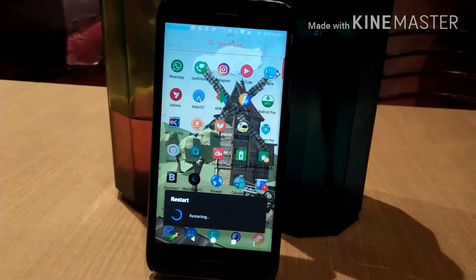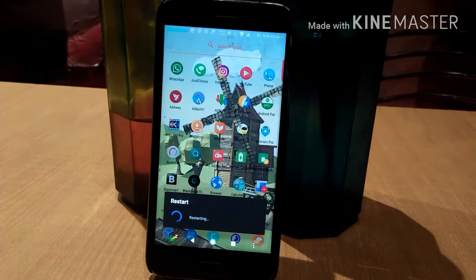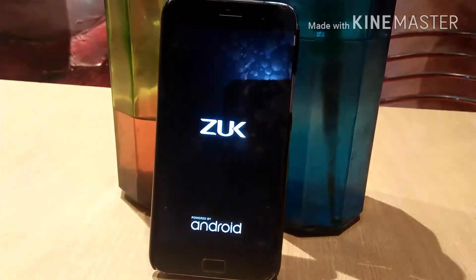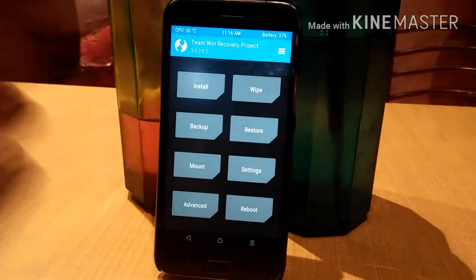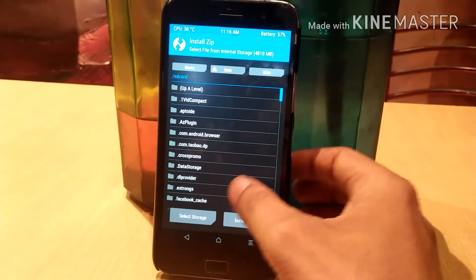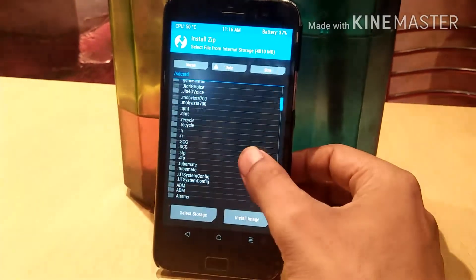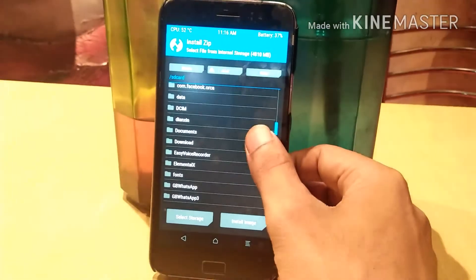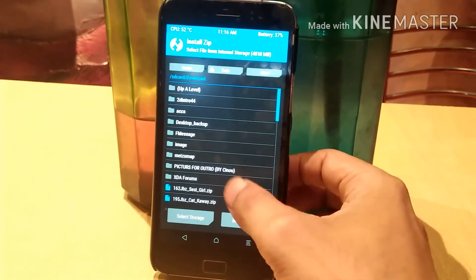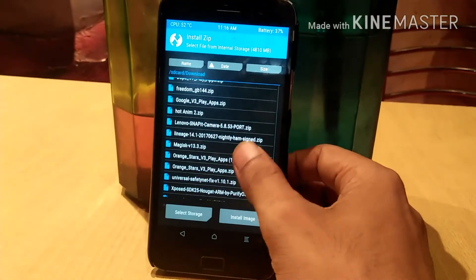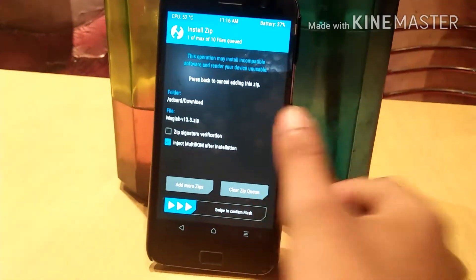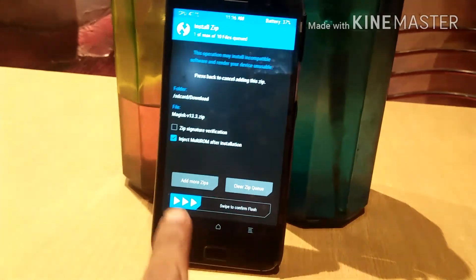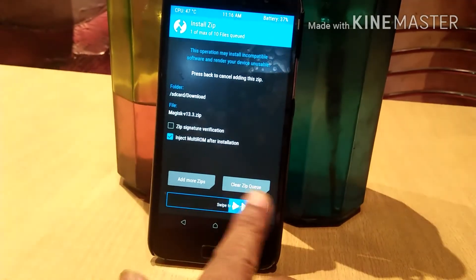Just go to install and navigate the file. Select the Magisk zip file and swipe to flash.